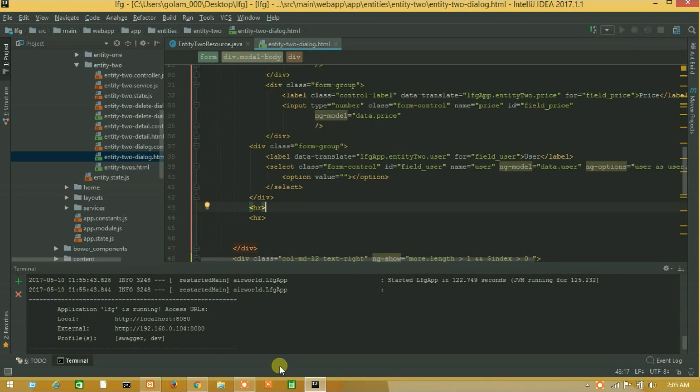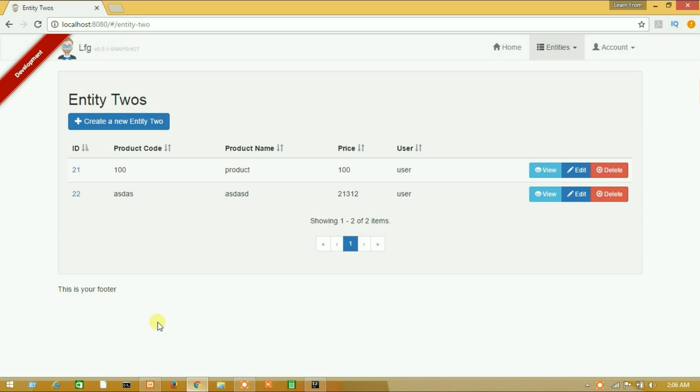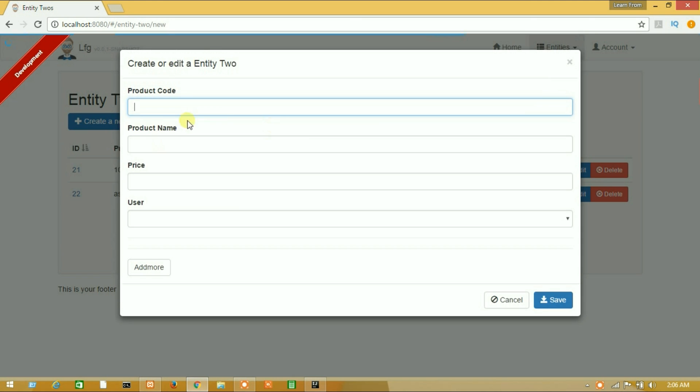So guys we have successfully run our project. So now go to your browser and replace it again. So let's create a new data.